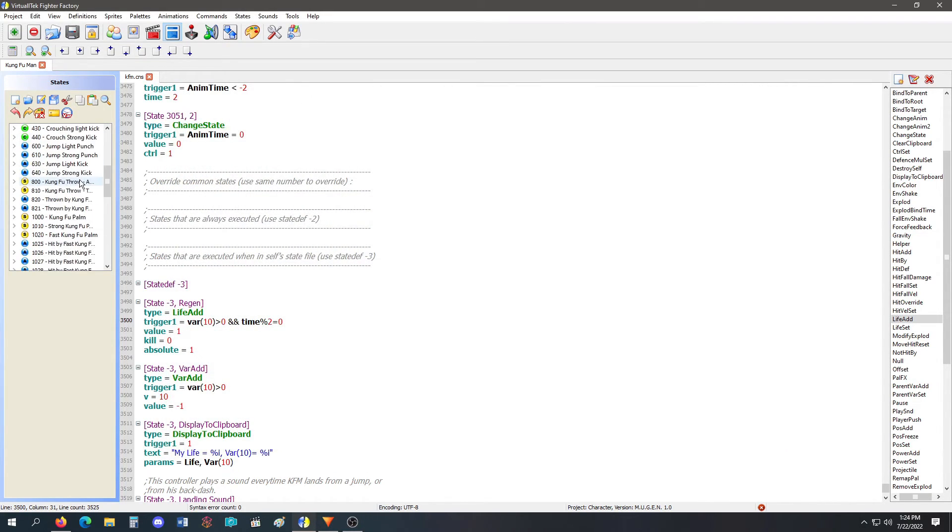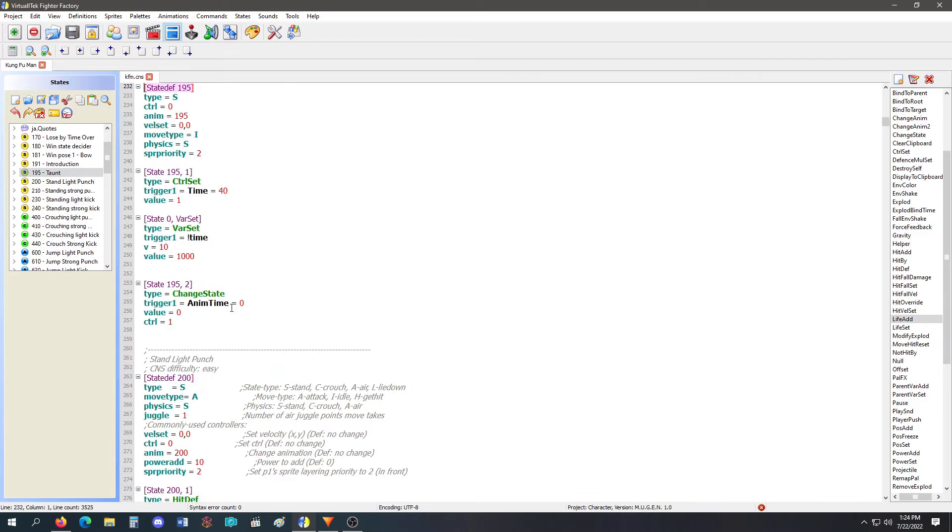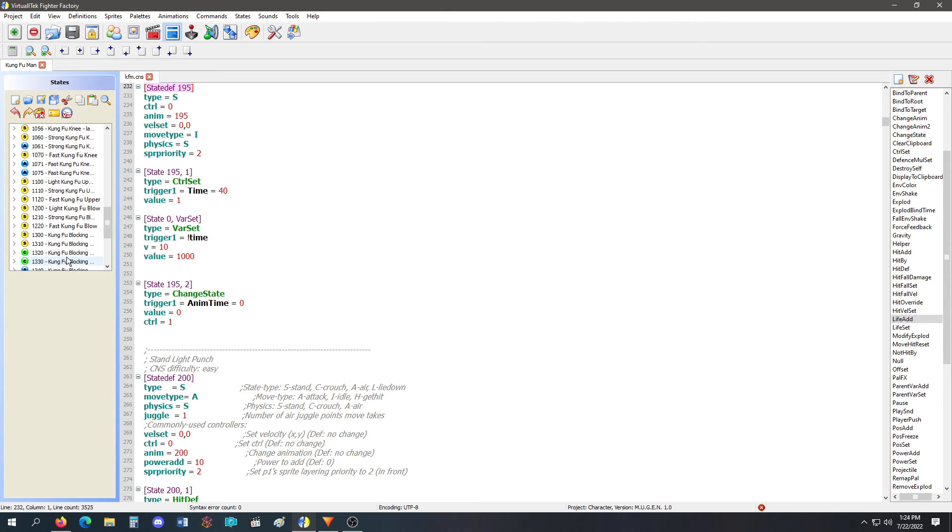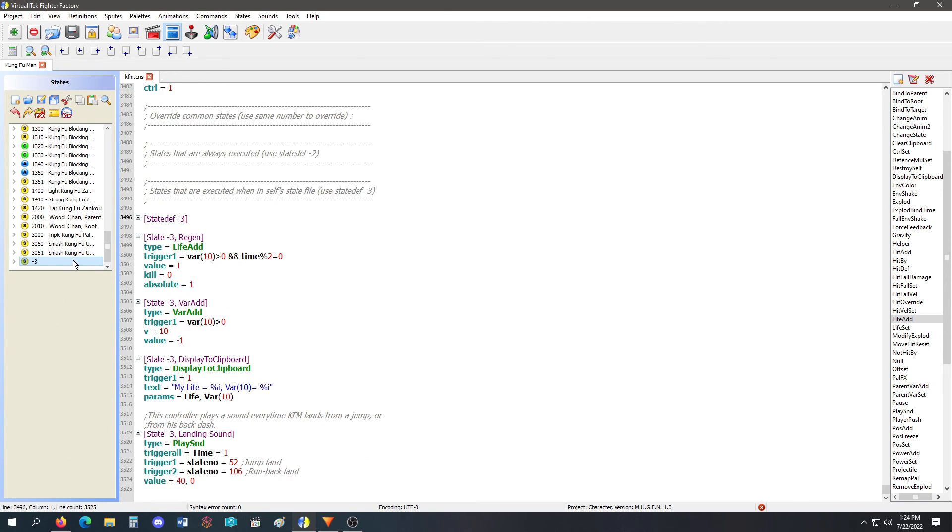Now, would you have it activate in this taunt state normally? No, you would have it activate by a super or by a different transformation form or something like that. But that's pretty much how I would use life add if I wanted to do a regen code.